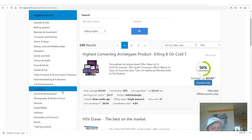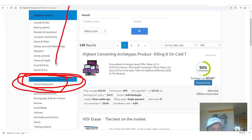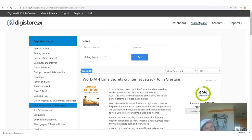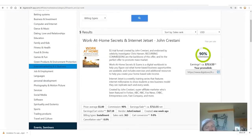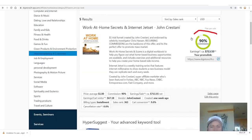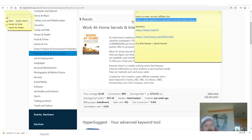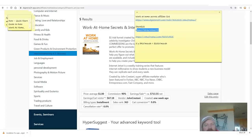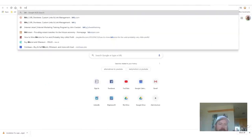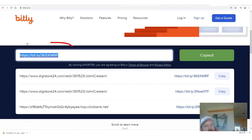Go down to 'internet marketing and e-business' on the left-hand side. In this category you'll see the number one product — there are only five products here right now — and the number one is 'Work at Home Secrets,' with 'Internet Jet Set' as the continuity program. You get 90% commission. Copy your affiliate link right there — it looks something like that. What I like to do is shorten the link using a link shortener like Bitly.